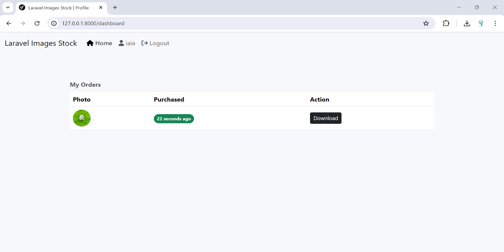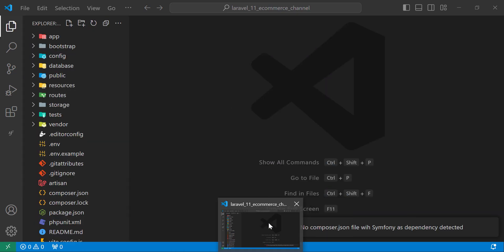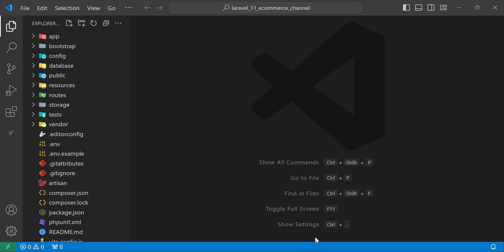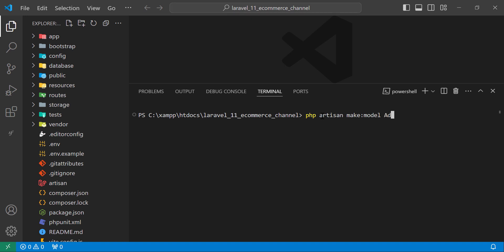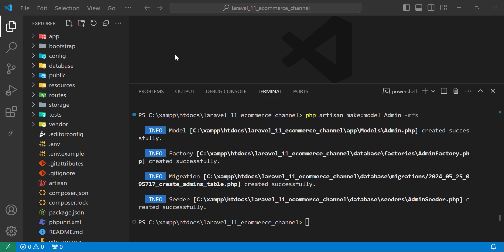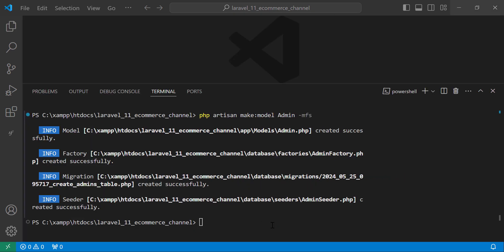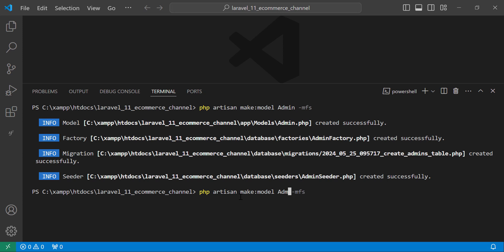This is the project we are going to make. The first thing you need to do is create a new Laravel project — I have already done that step. Now let's start coding. The first thing we will do is add the models and migrations. Let's create the first model, which is the Admin model, with its migration.